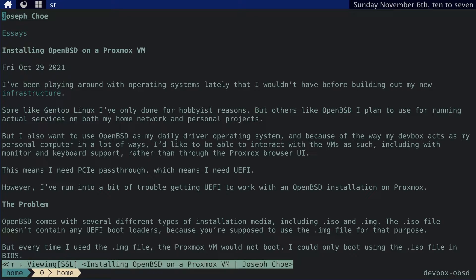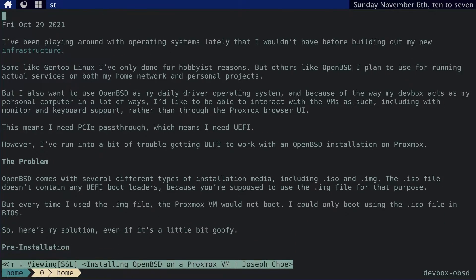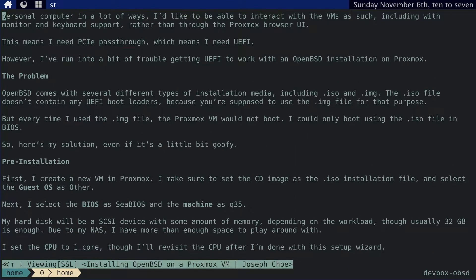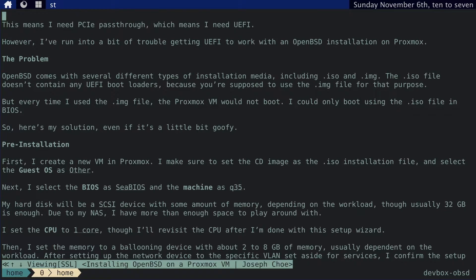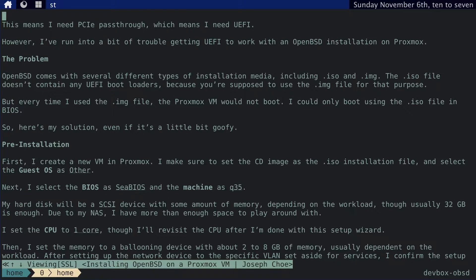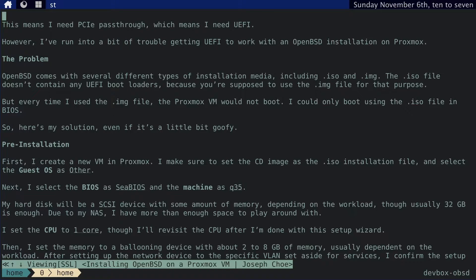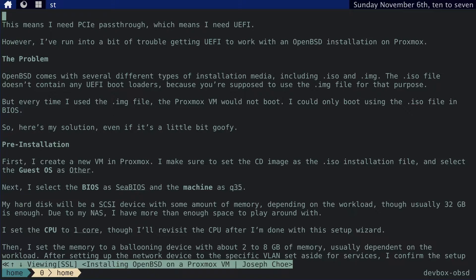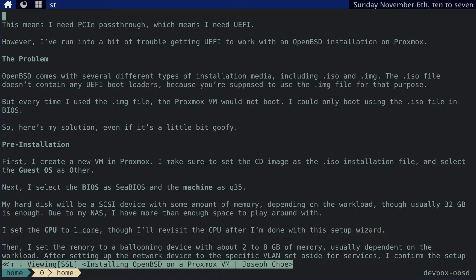I might as well make this a video. While this essay is still pretty good, it was written over a year ago and there are some things I've changed in how I go about this. The main problem stems from this part here: I want to pass through my peripherals like my keyboard, mouse, and monitor to the virtual machine. But the way to install the OpenBSD image onto the virtual machine is, shall we say, less than straightforward.